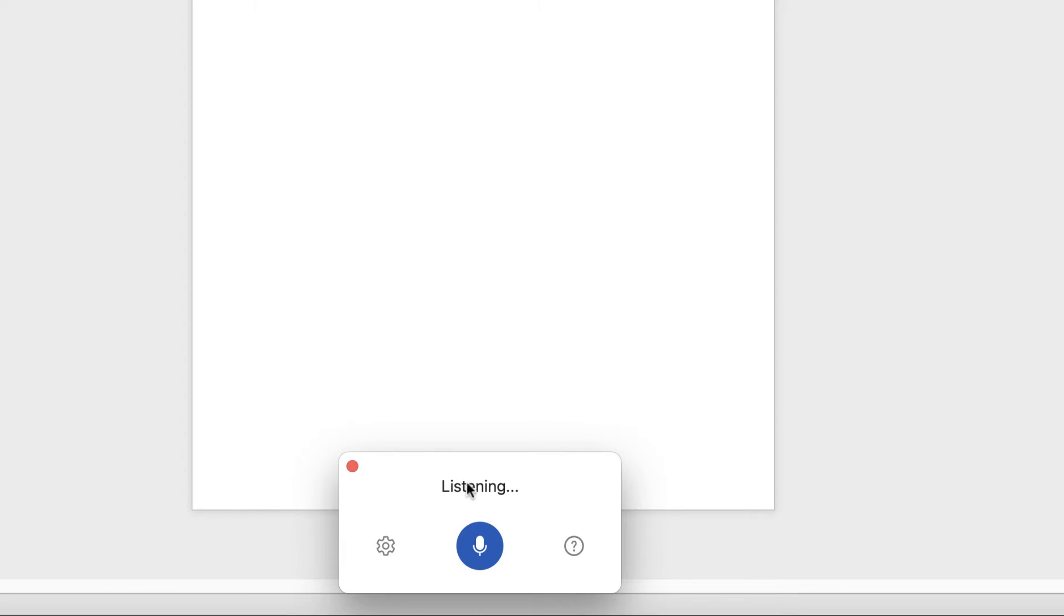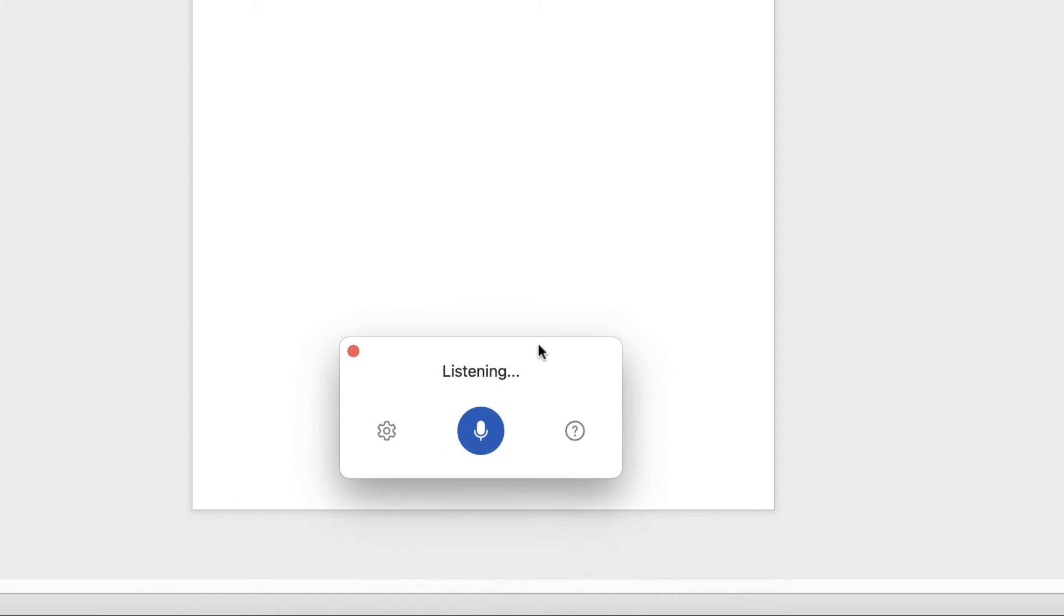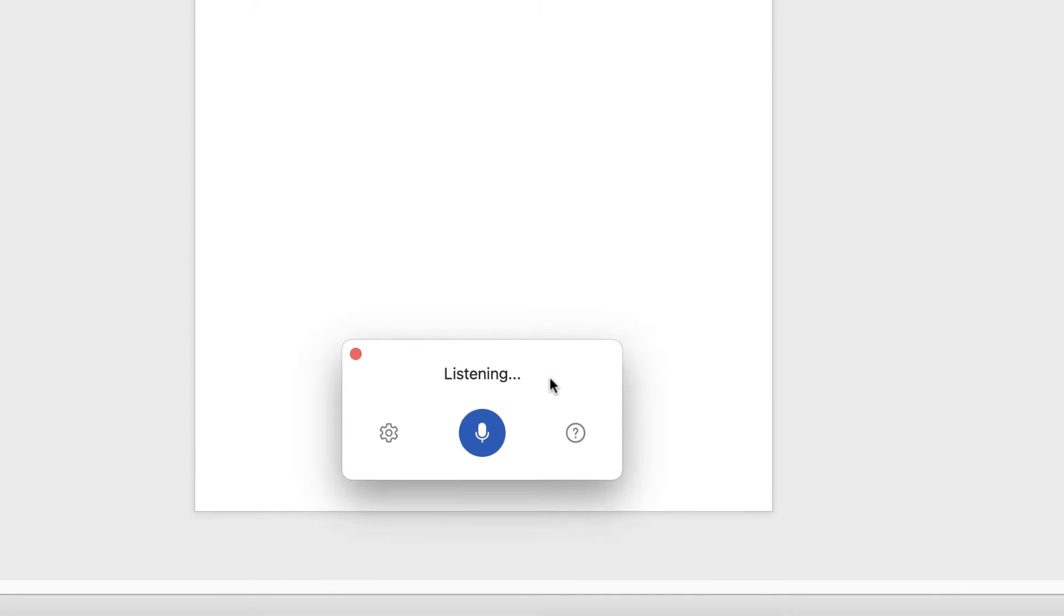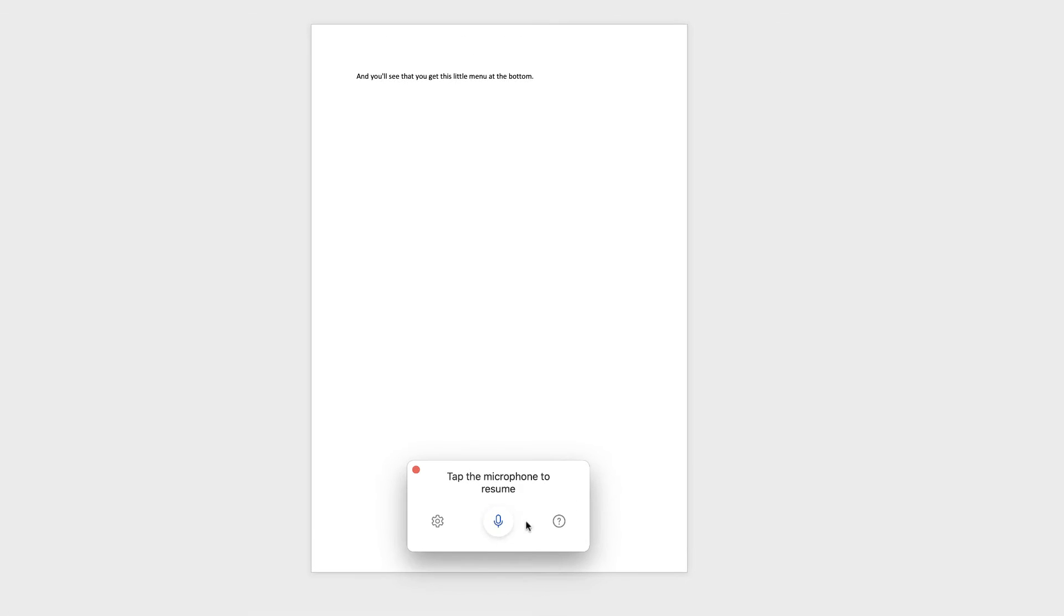And you'll see that you get this little menu at the bottom. I'm just going to switch it off because you can see as I started to talk, it started to type. So let's just get rid of this.